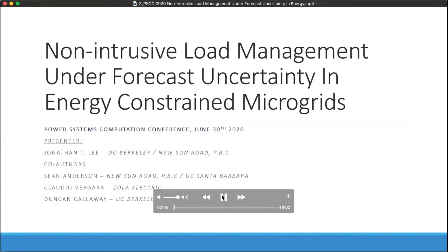I'm Jonathan Lee and I'll be talking about our work on non-intrusive load management under forecast uncertainty and energy constrained microgrids.